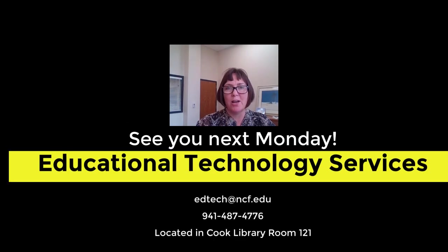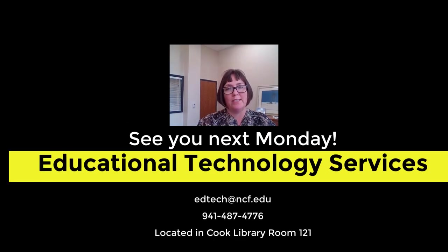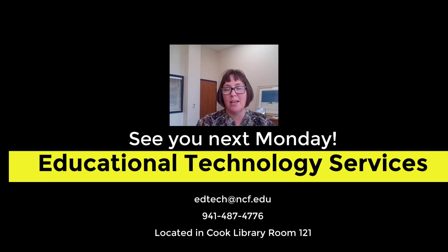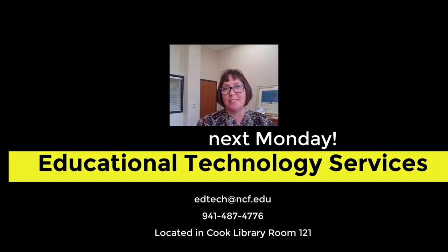If you need any assistance making your digital content accessible or would like some assistance with Microsoft Office, please reach out to ETS. We look forward to working with you.